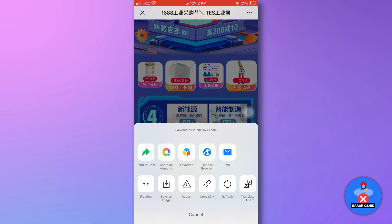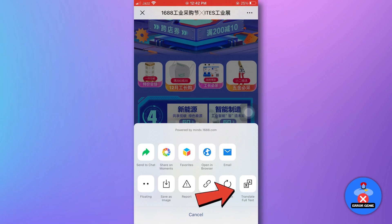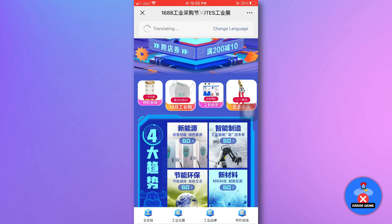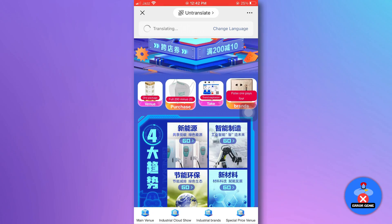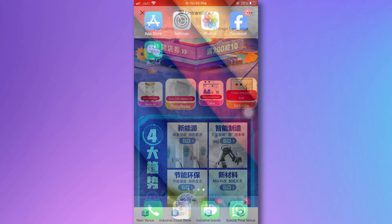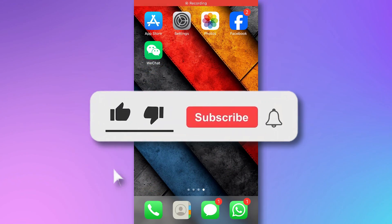From the options that appear, tap on the translate full text option. The whole text will be translated into English. And you are done.